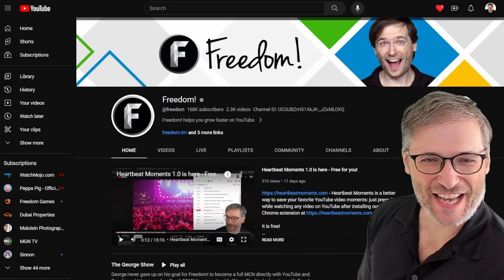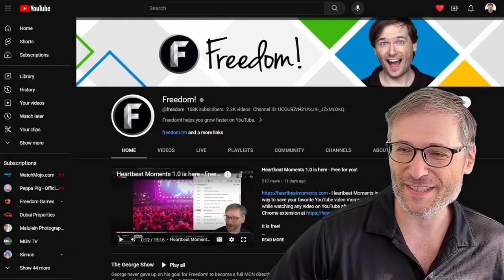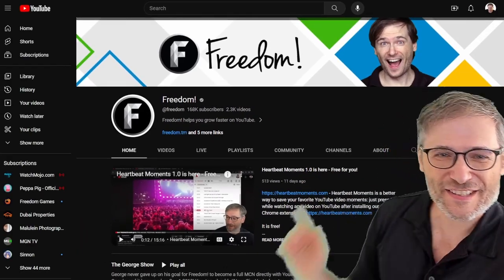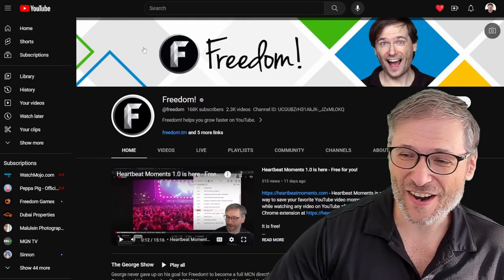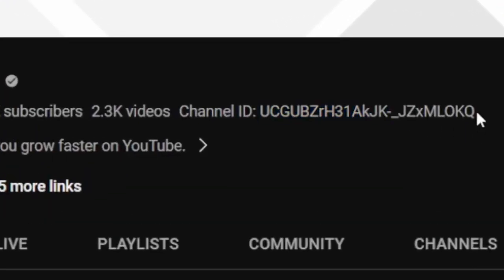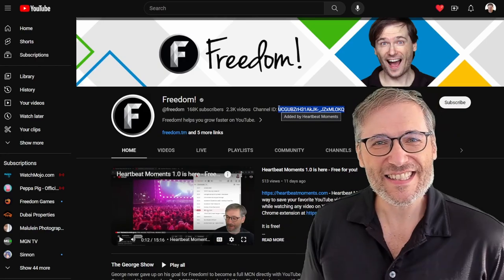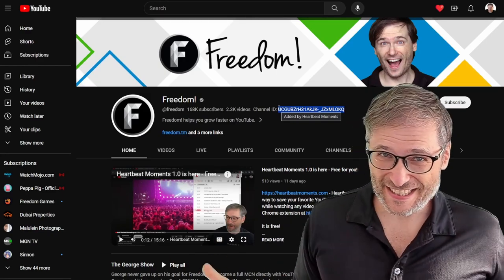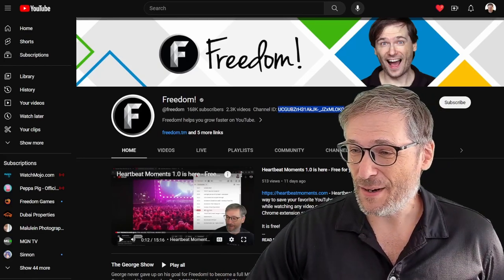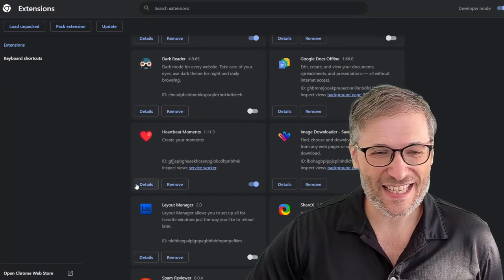We now show the elusive channel ID right here if you have Heartbeat Moments installed. This is how it looks normally with no Heartbeat installed, and if you're on any channel you can copy the channel ID just by highlighting and pressing Ctrl+C. This is available through what we are building for you, freedom family — not just exposing that elusive channel ID, but we are building Heartbeat Moments, which is an extension.